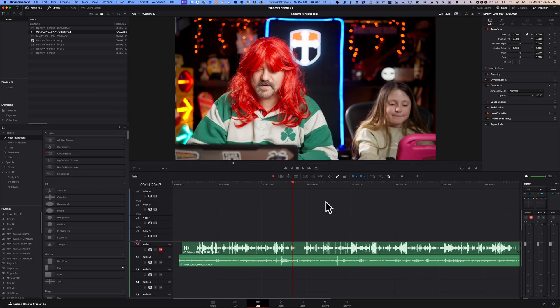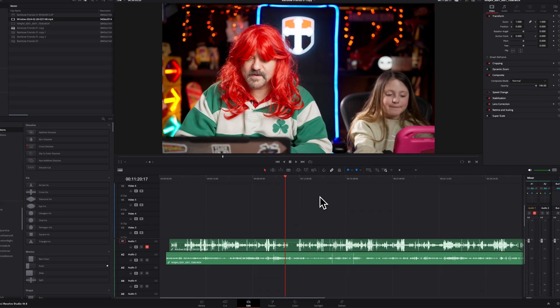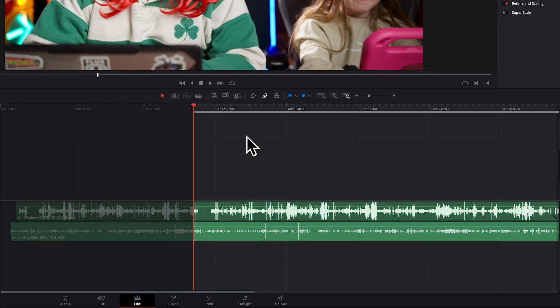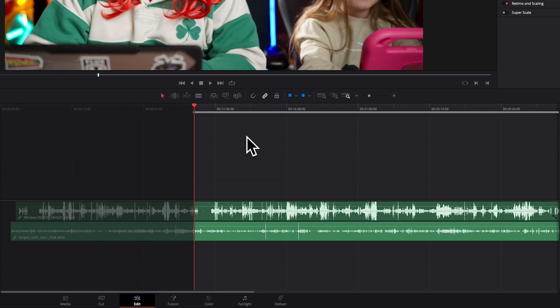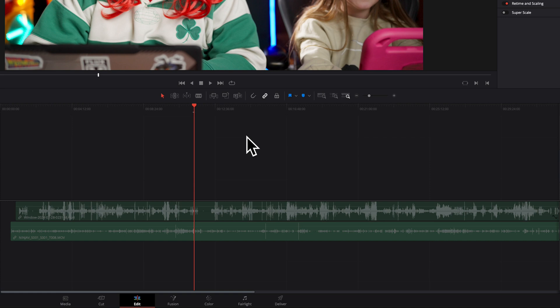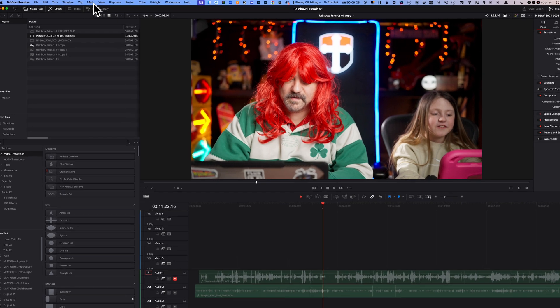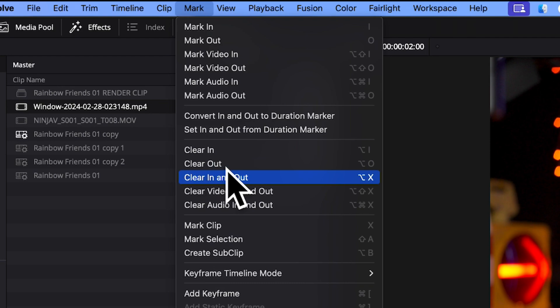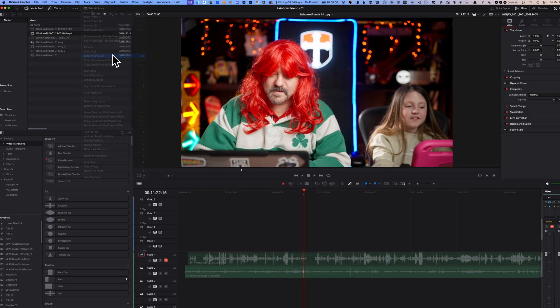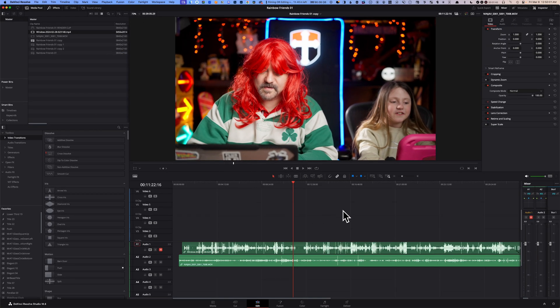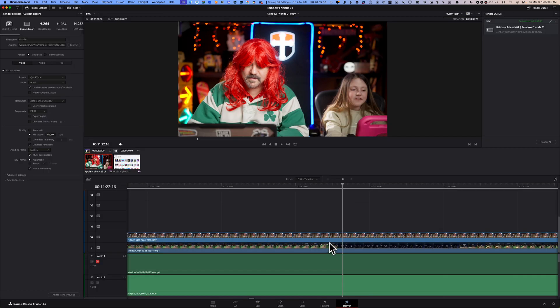Number one: sometimes we accidentally hit the I key and a few frames later we accidentally hit the O key, selecting a very tiny section of your timeline. So now when it's time to export your timeline, you either get an error message or you get a very tiny video file. The way you want to fix that is go back to your edit page, go to your mark menu and click on clear in and out. Now you should be able to go back to your deliver page and export your timeline without a problem.